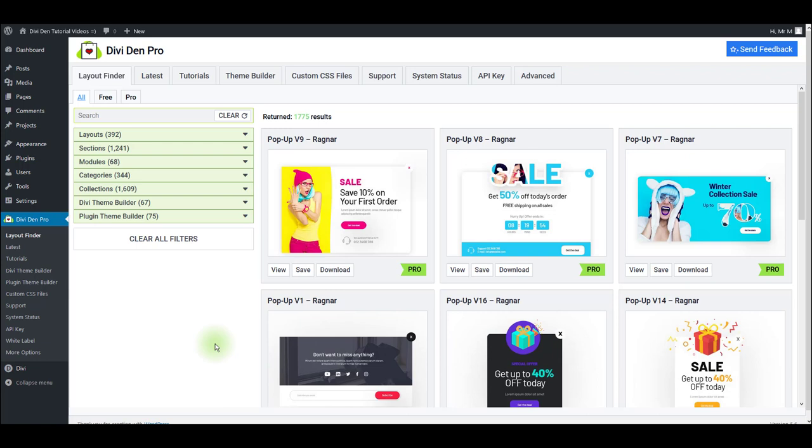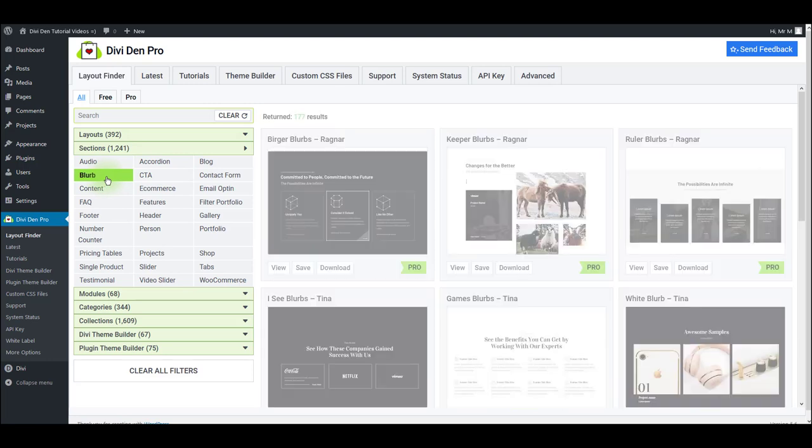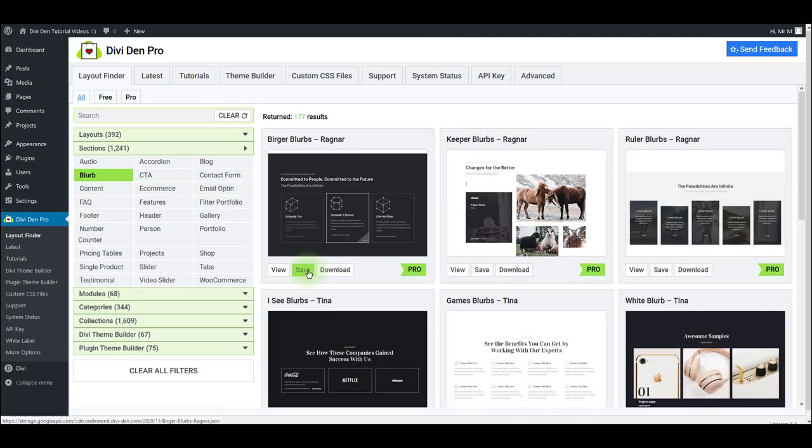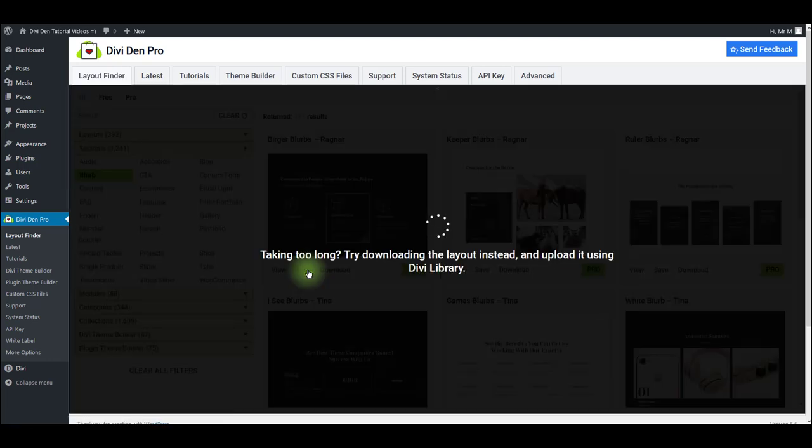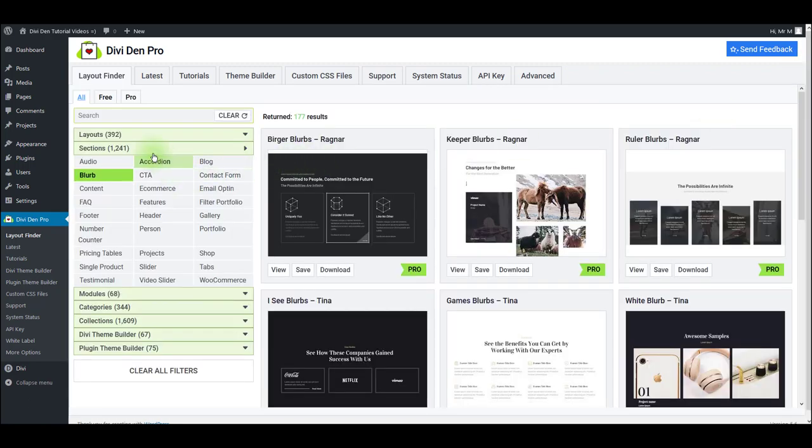It is super easy to use our pre-made sections and modules, and I'm going to show you how to do that right now. I'm going to toggle sections and save a section. I'm going to pick a random one, just going to select blurbs and let's save the first one here. Let's also save a button module.